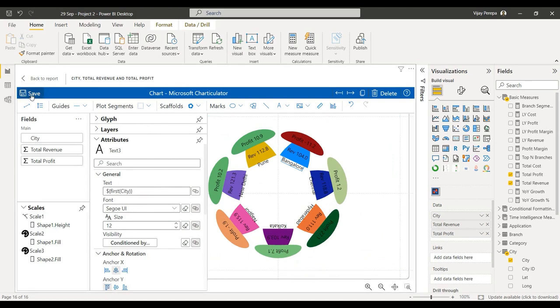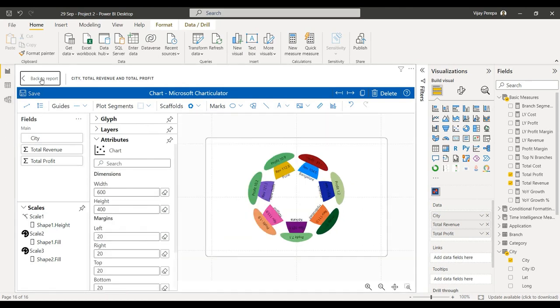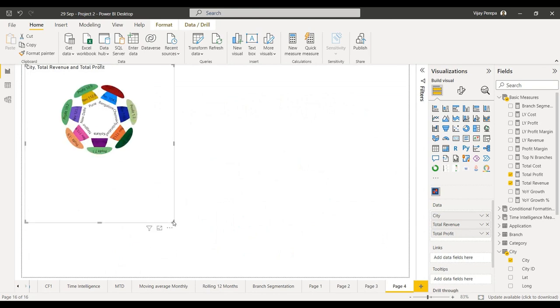Let me save and back to report. Make it a little larger.